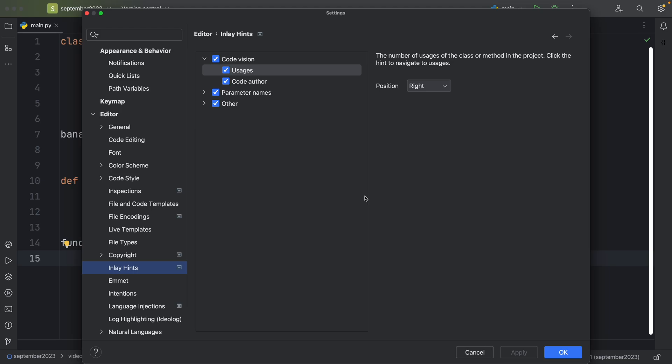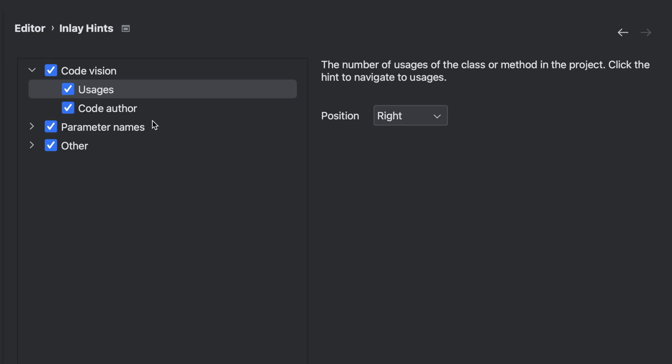And here you have something called code vision, parameter names, and other. If you activate usages, you will see the times that a class or a function is being used right next to the original function. And you can also choose the position for that.